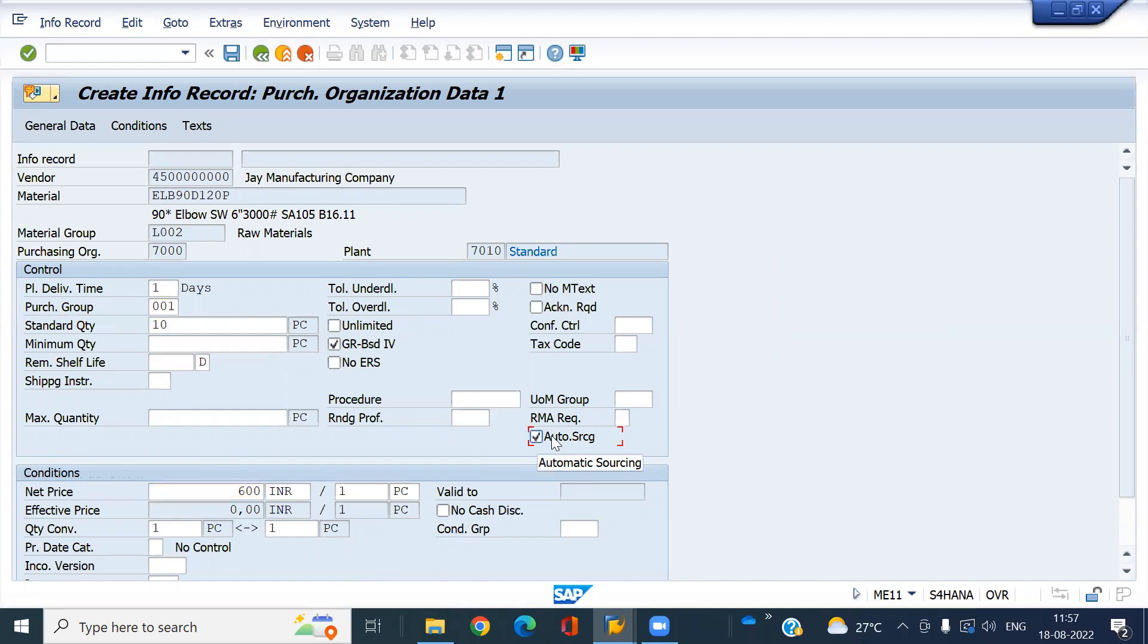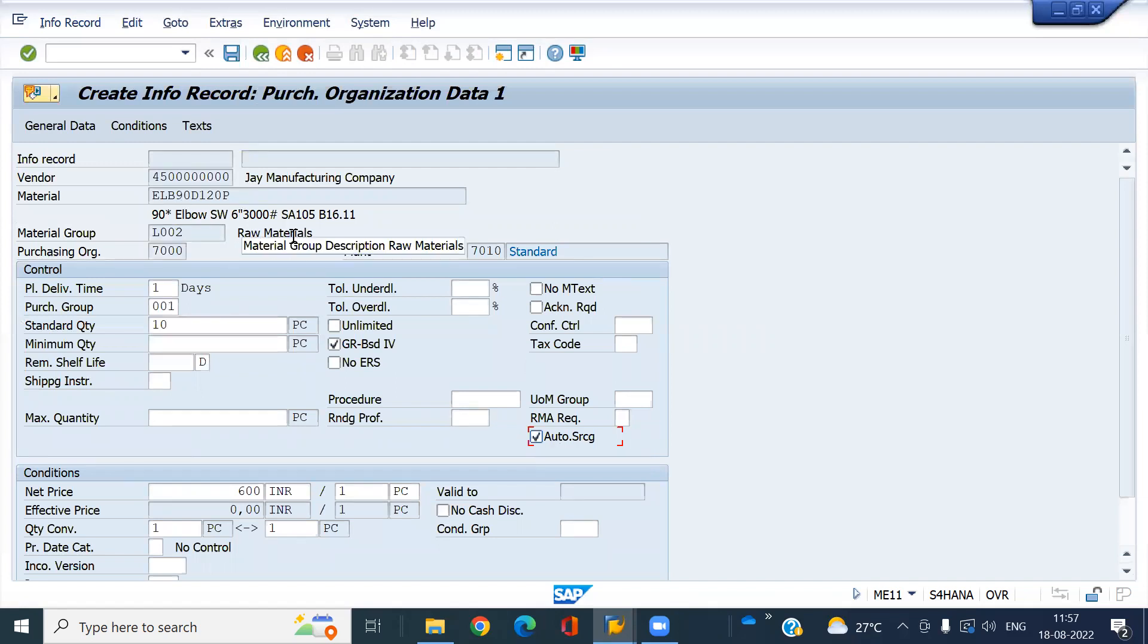If you activate this, during the MRP run when a PR is generated, this source will be considered in the PR.